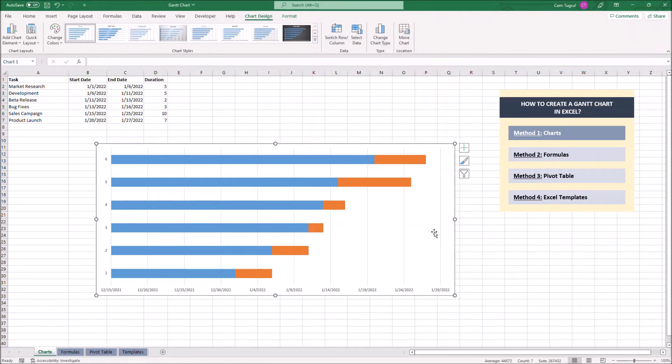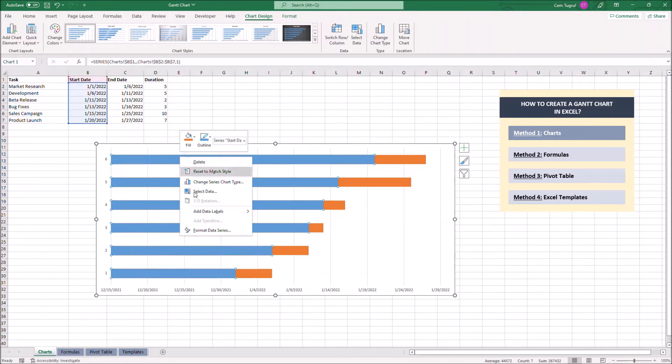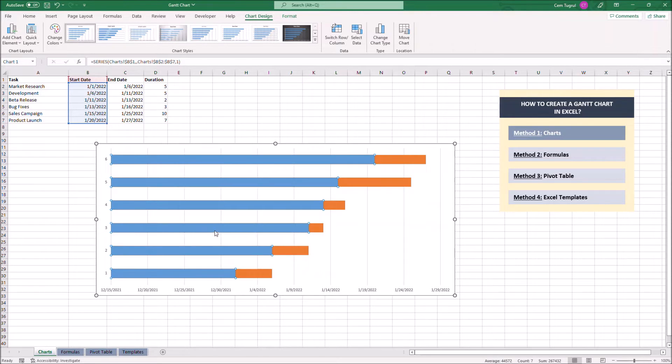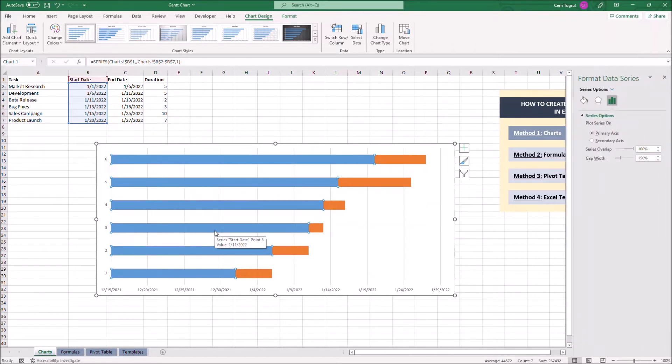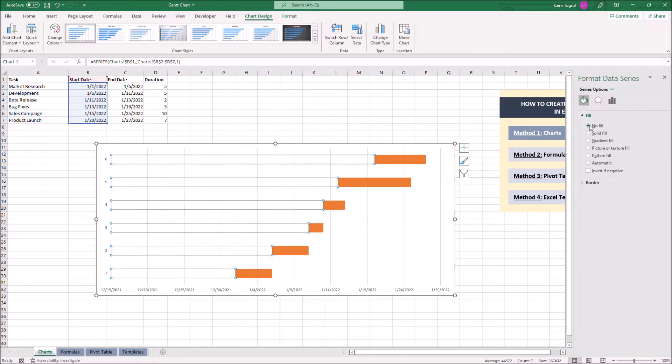Now we want to get rid of our start date data. Let's click on start date, right-click, format data series, click on the fill and line button. Let's click on fill. We can select no fill here.